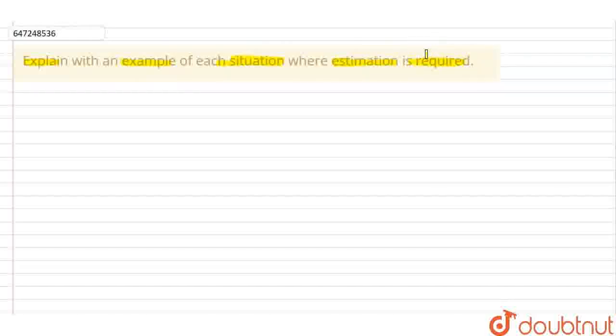You have to provide an example of a situation where estimation is required. That means there is no need for accurate measurement.